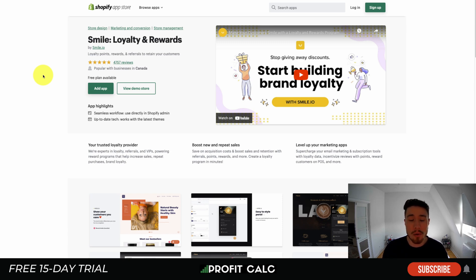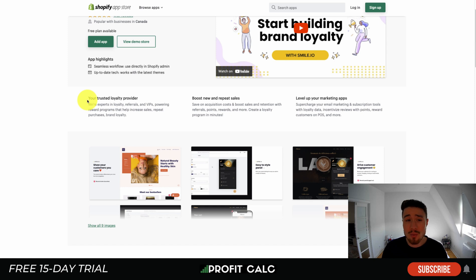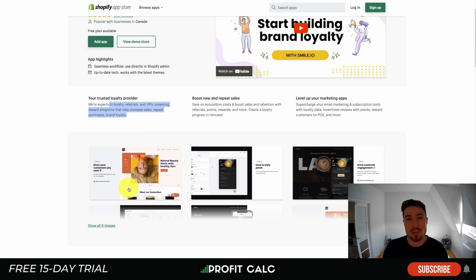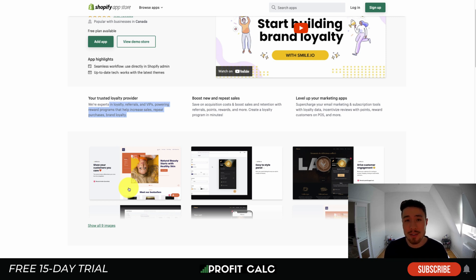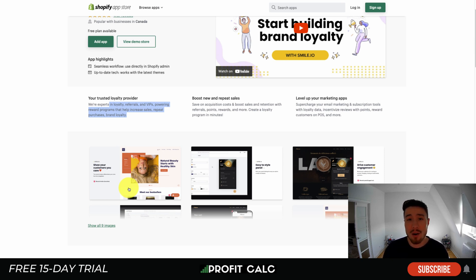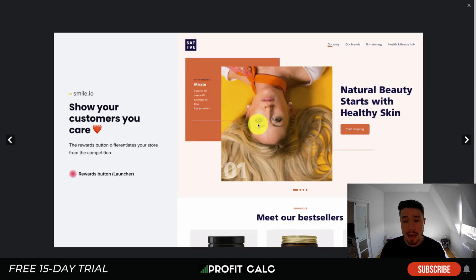The first app we're going to look at is Smile Loyalty and Rewards by Smile.io. It makes it really easy to create your loyalty, referral, and VIP program for your customers, which creates more loyalty to your brand and increases your repeat purchase rate. This is extremely important as ad costs are increasing, so increasing customer engagement and loyalty is going to be essential to staying profitable.